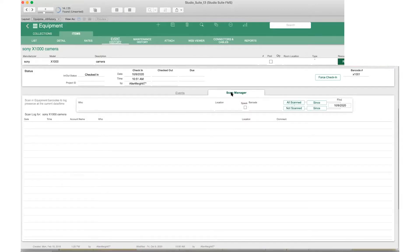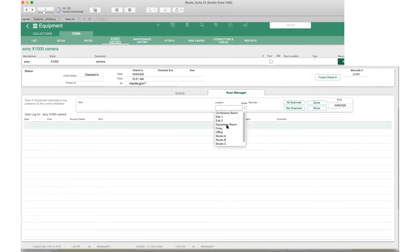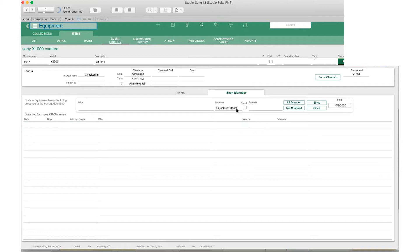To perform the inventory check we have our scan manager. Right here you can enter in the name of the person performing this scan, the inventory check. Here you can select the equipment room or wherever you're performing that inventory check, and you can enter in a barcode. It's as simple as that.